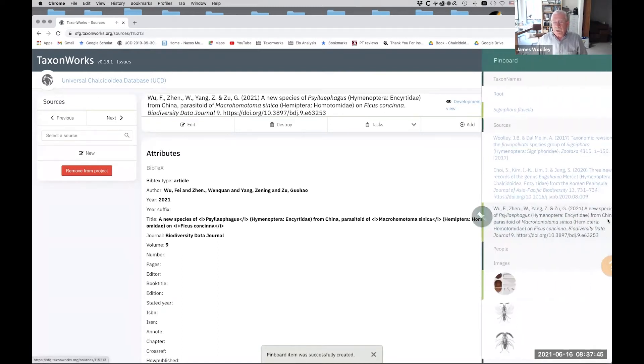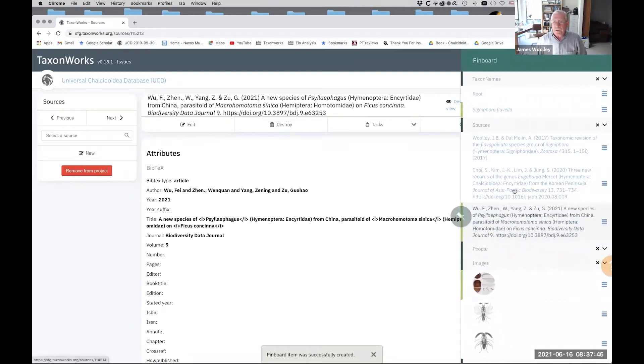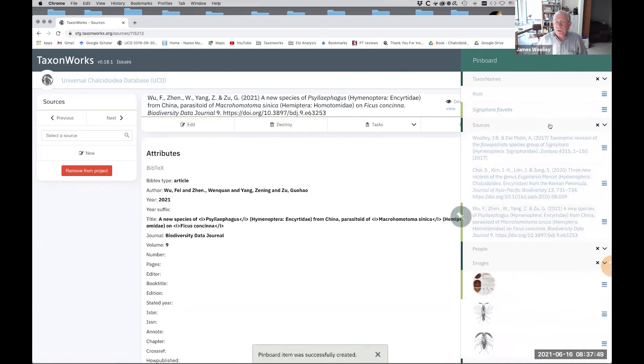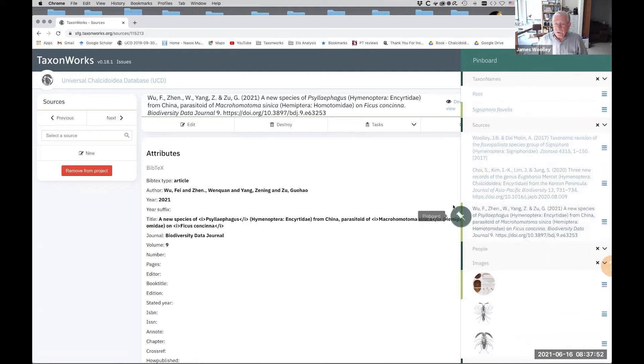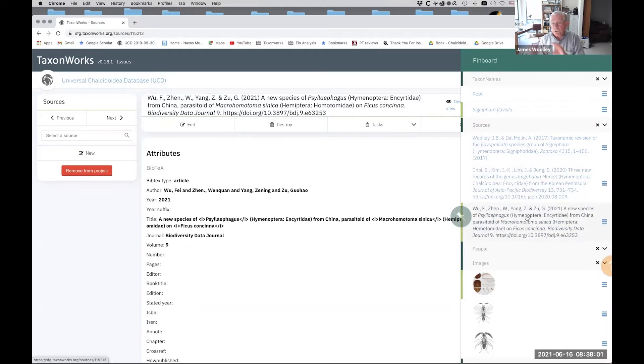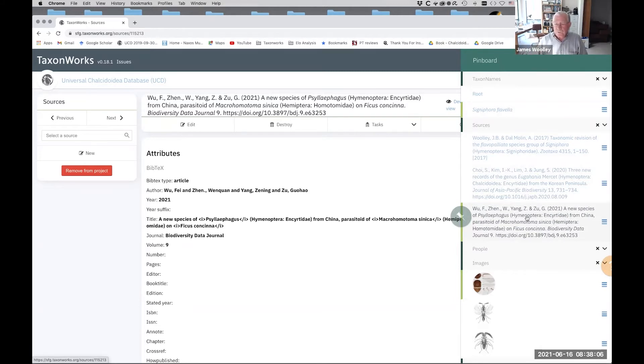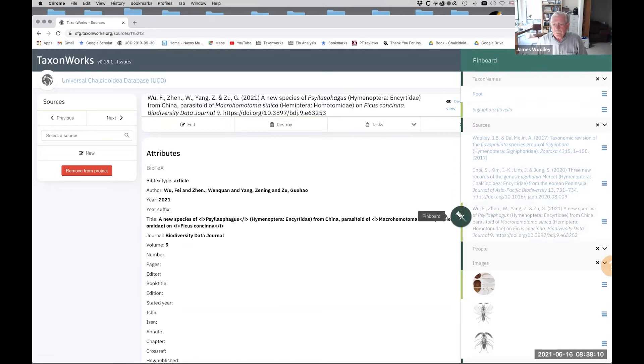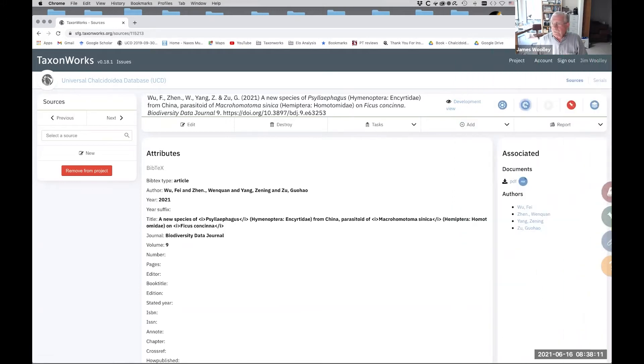And so if I open up my pin board now, this is a place where all sorts of things are collected that you're going to be using over and over. So now you see the little green bar to the left of Wu et al., a citation here that indicates it's the default. So I don't have to, this will show up in many screens as we curate information. And all I have to do is hit the little pin icon. I don't have to retype it.